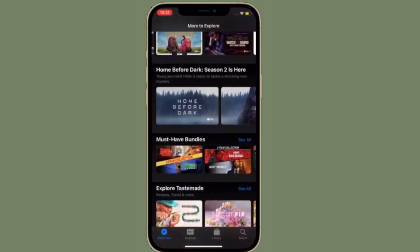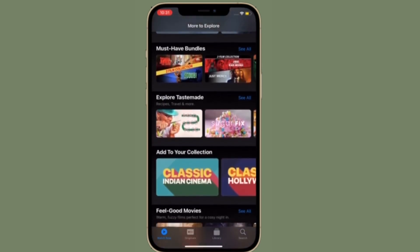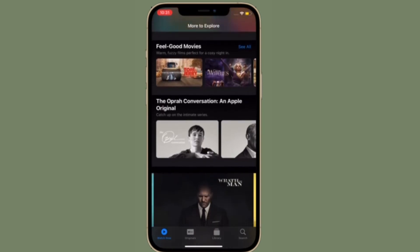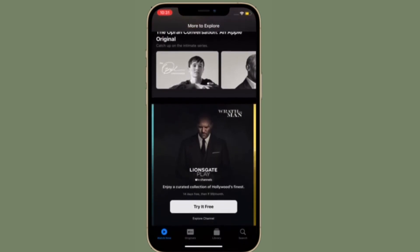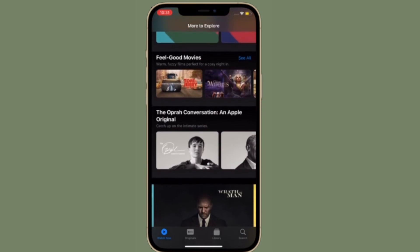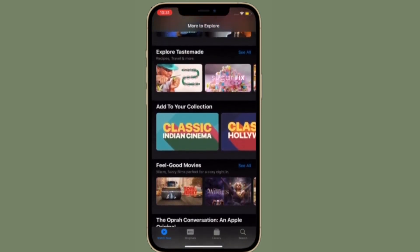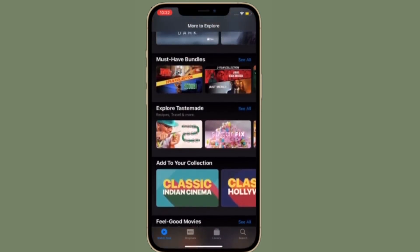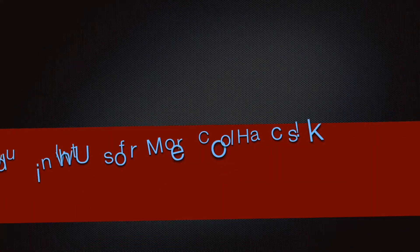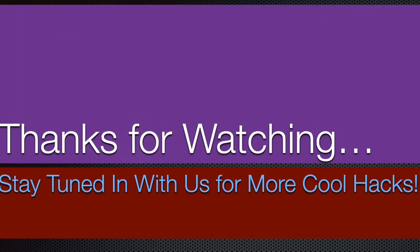Now that you know how to keep track of downloaded videos and get rid of them before they clutter your device storage, make the most of it to keep unwanted videos at bay. If you have found this video helpful, make sure to like and share it, and I'll see you in the next video with more such handy iPhone and iPad hacks. Till then, stay safe and have a great time.